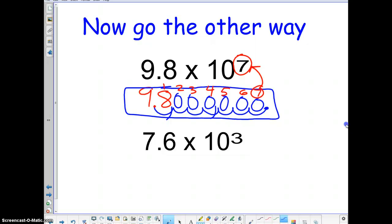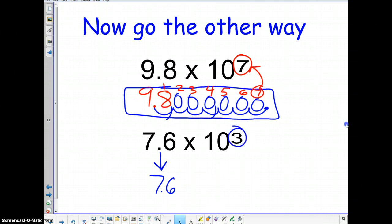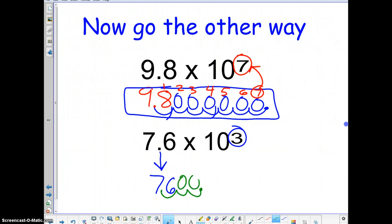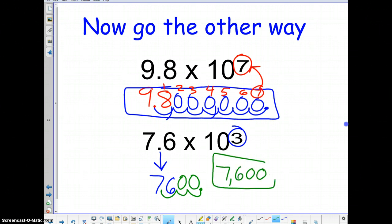One more example: 7.6 × 10³. This is in scientific notation and we have to put it in standard form. Starting with 7.6, we move the decimal three times — one, two, three — and put the new decimal there. Add the zeros in, and our answer is 7,600.